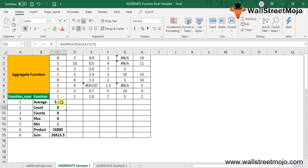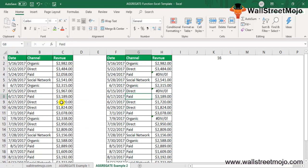In Example 2, suppose we have a table for revenue generated on different dates from different channels. We want to check the revenue generated for each channel. When we apply the SUM function, we get the total revenue, but when we apply a filter, the SUM function still shows the total — not just the filtered channel's revenue.